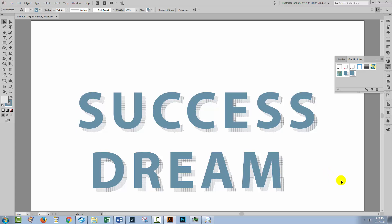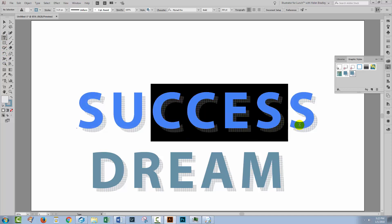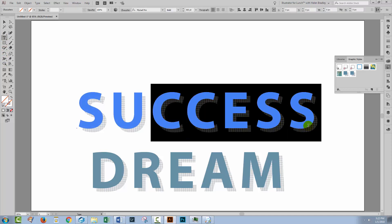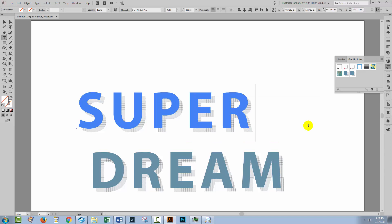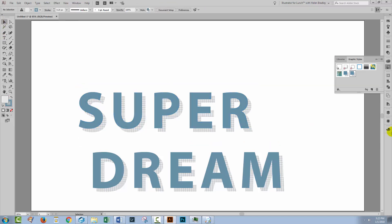And the beauty of this effect is that it's totally editable. Again let me go to the type tool and let me change this from success into super. And when I click away the type effect has been applied. So this text is 100% editable and the effect can be saved as a graphic style so you can use it anytime that you like.